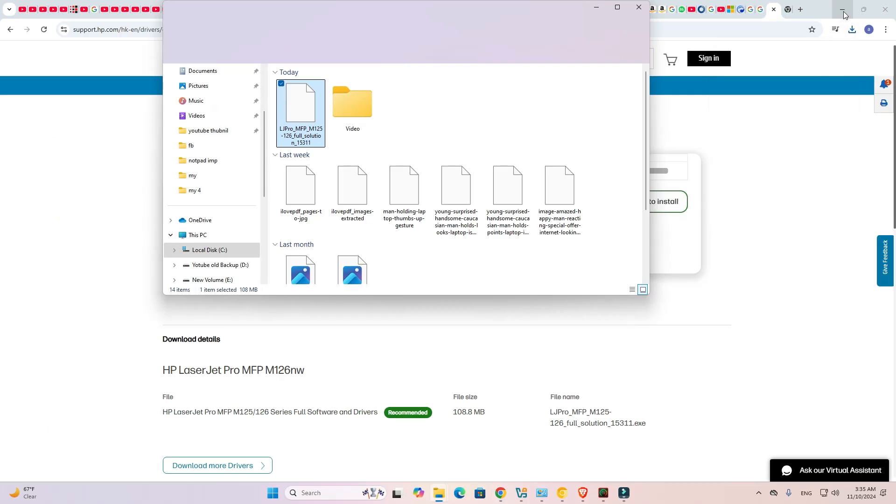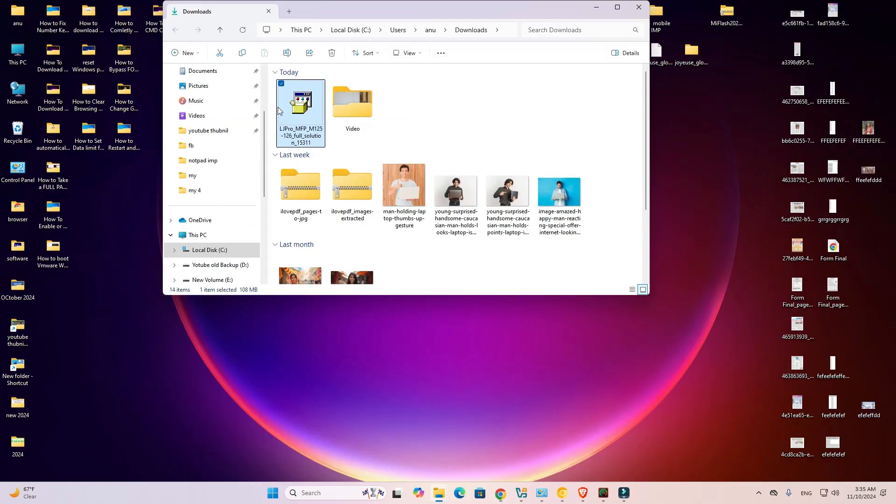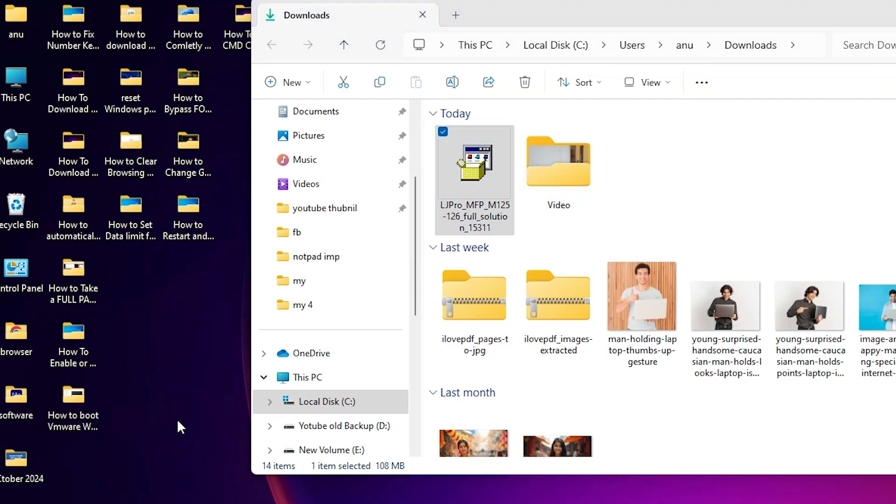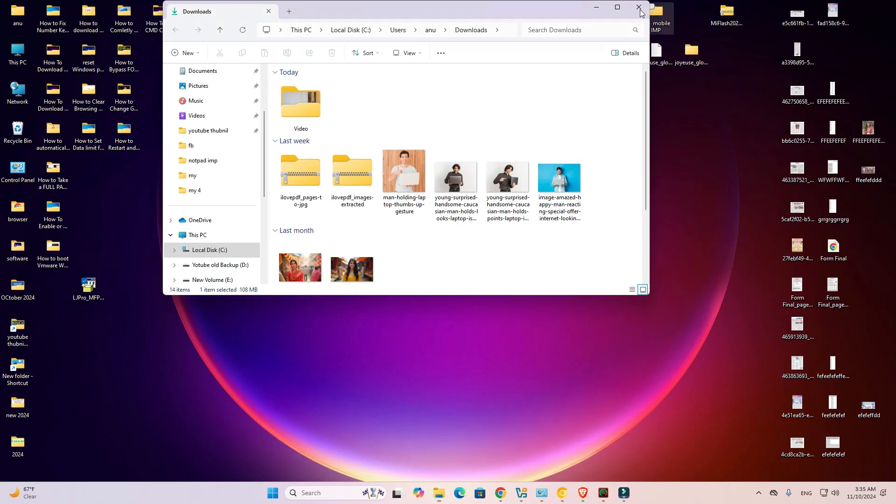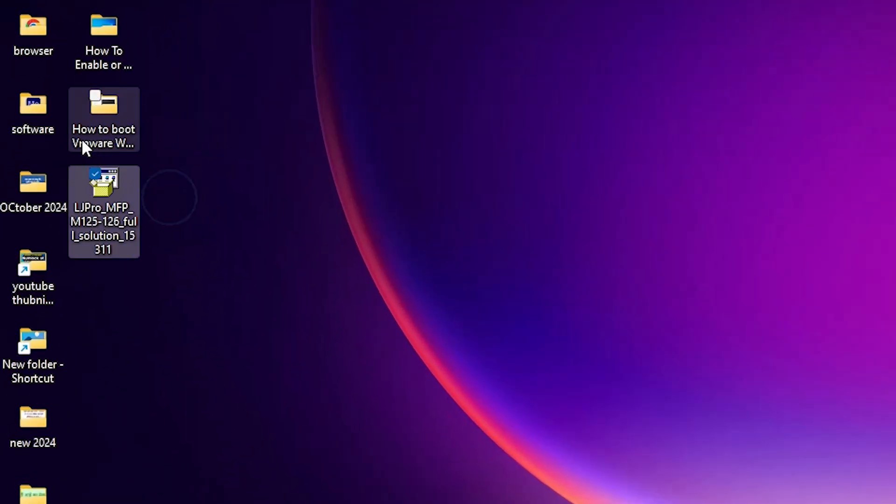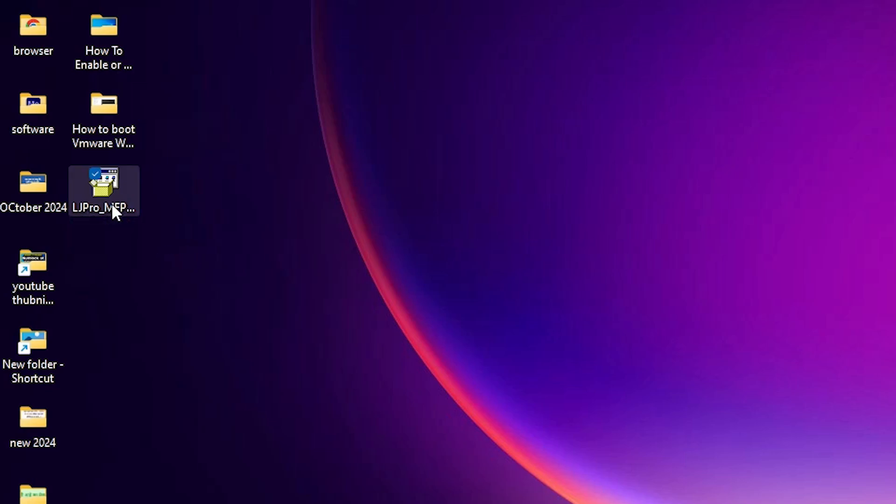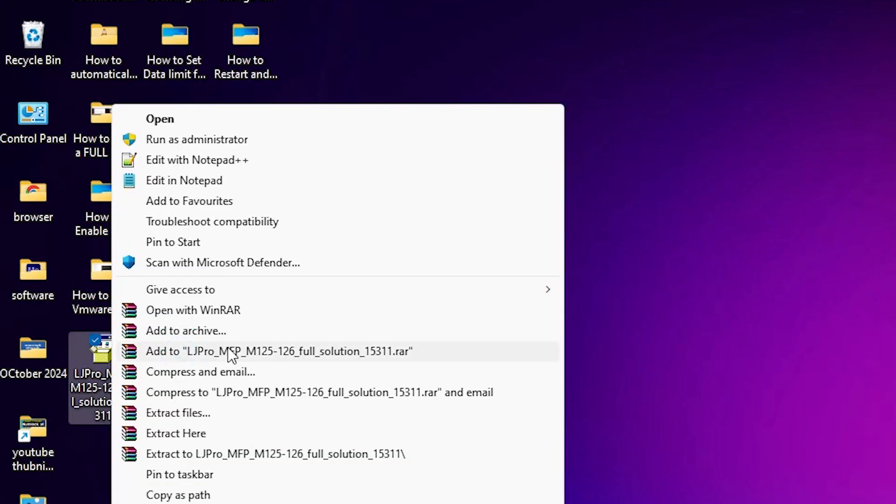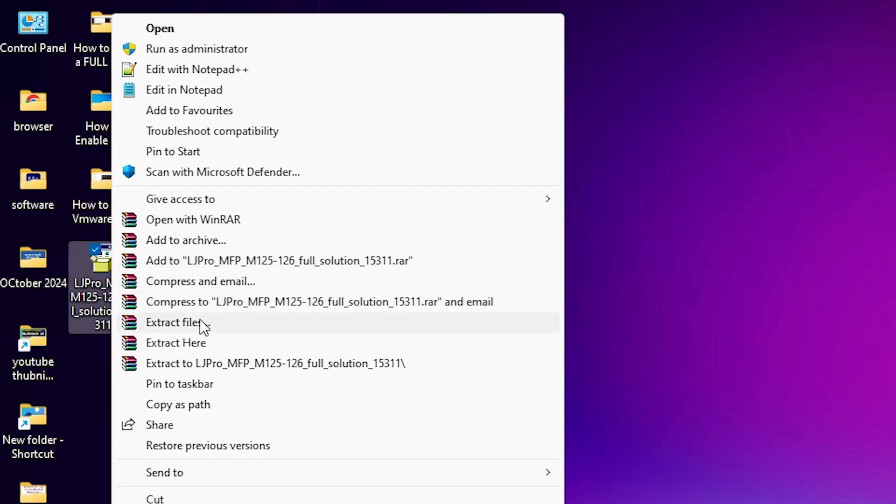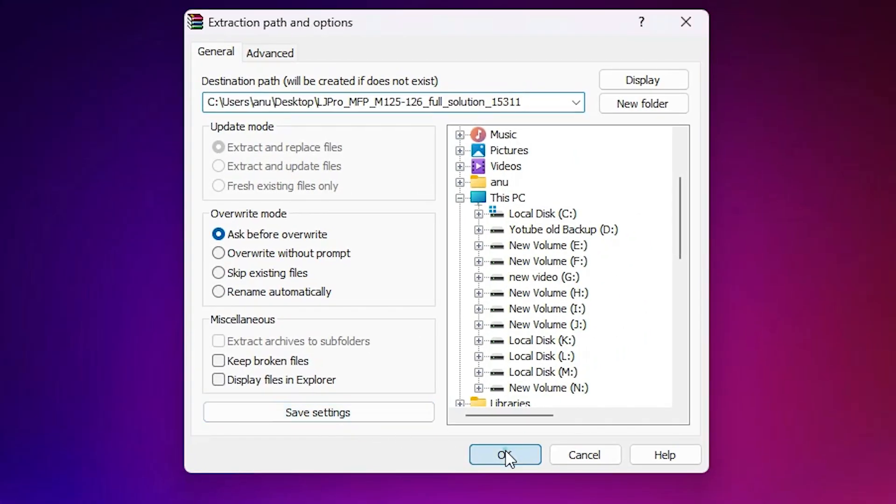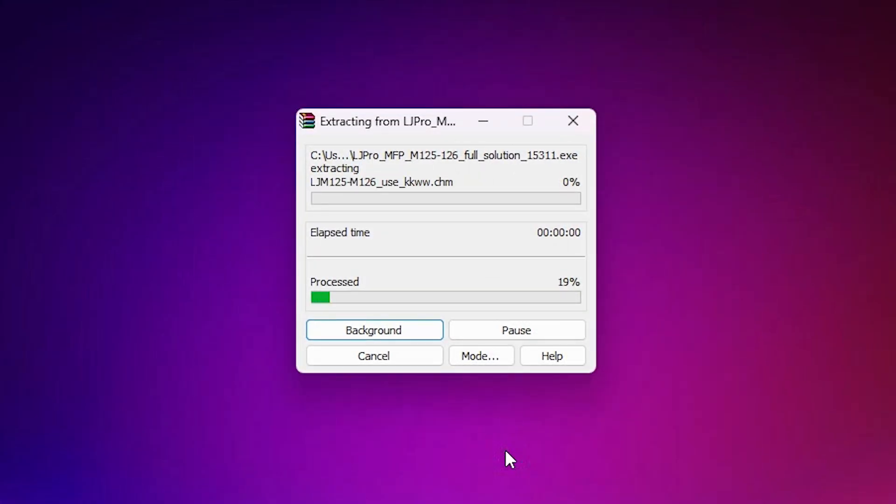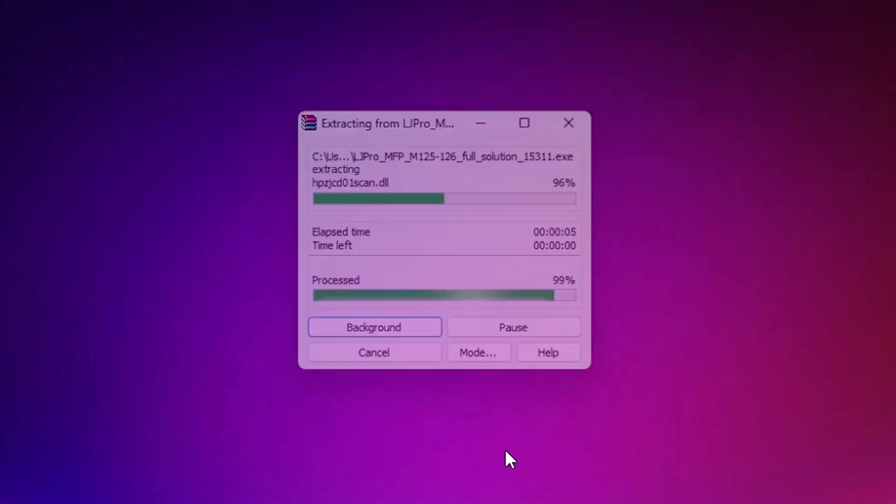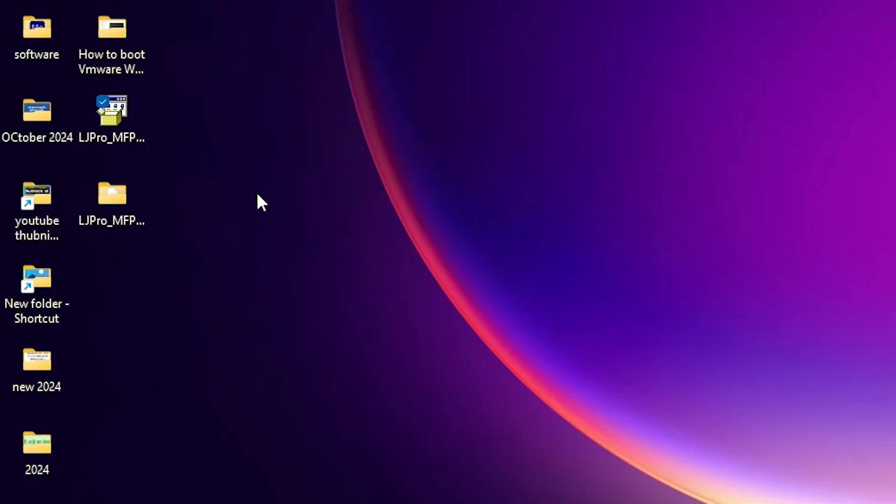Minimize it and drag this setup file to desktop. Here is our setup file and this setup file is actually a zip file. We are going to unzip this zip file. Right click on it, show more options, click on extract files, click on OK. It extracts our files on the desktop. Wait for few seconds to complete unzip process.